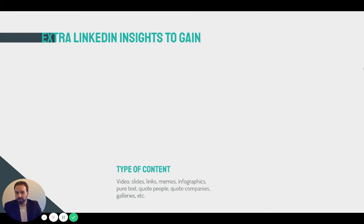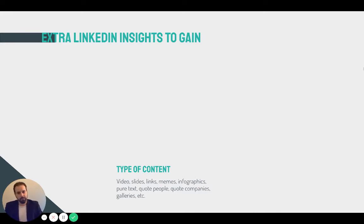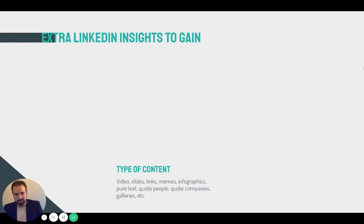For meaningful KPIs, let's start checking what extra LinkedIn insights we can gain. I'll start with the type of content. On a LinkedIn page, you can now post many different media types: video, slides, links, memes, infographics. Video could be from YouTube, for example, or published natively. We want to see how they perform, because we don't trust what we read around — we want to actually check if it's valid for our own page, our audience, and our products.